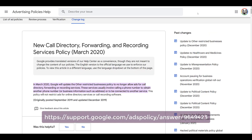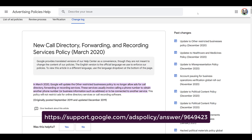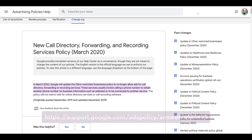Next will be call directories, call forwarding, and recording services. Most of the information is in the highlighted section on screen, but notice the unhighlighted portion: this policy does not restrict ads for online directory services or call recording software.